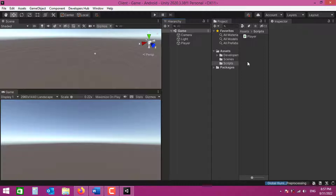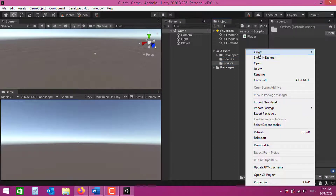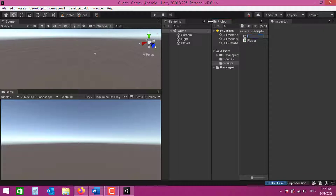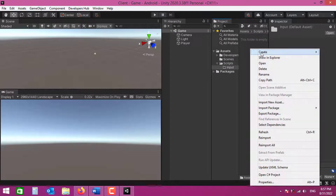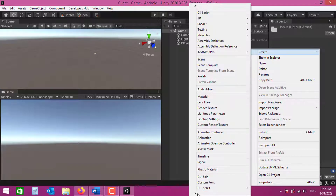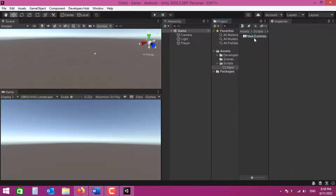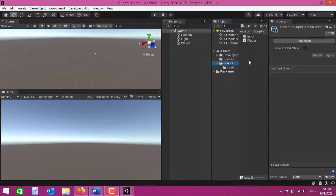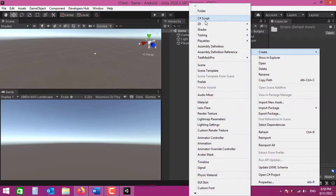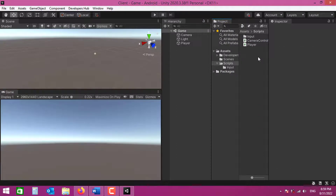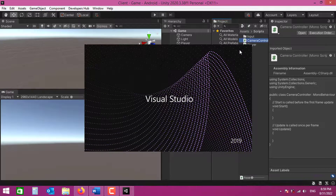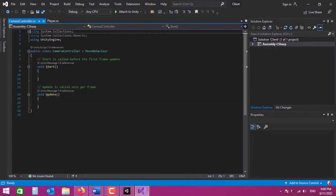To start creating the camera controller, we need to create some controls first. In the scripts folder, I'm going to create a new folder called 'input', and in this input folder I'm creating a new Input Actions asset. Now let's also create a script called CameraController.